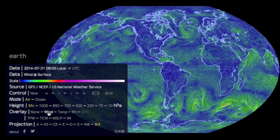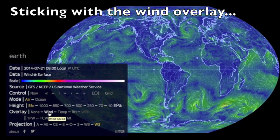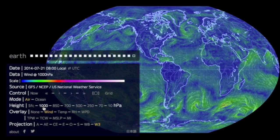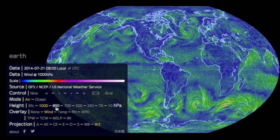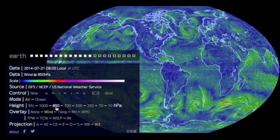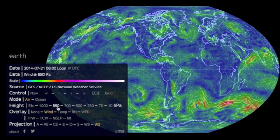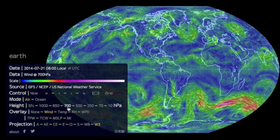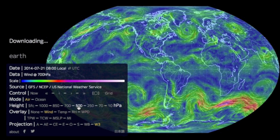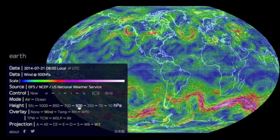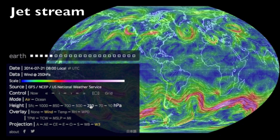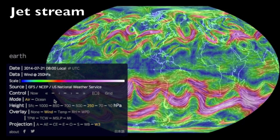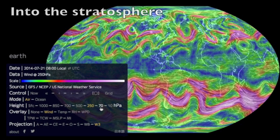We're going to stick now with the wind overlay and go up through the atmosphere. We start at the surface — SFC. As you move down in number you're actually moving up into the atmosphere, talking about the atmospheric pressure essentially. You start to get up into the vorticity and the jet stream.